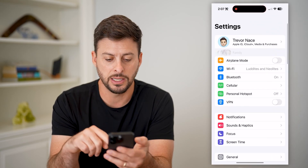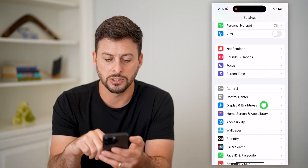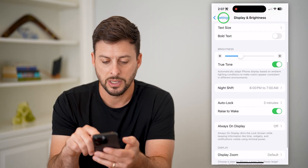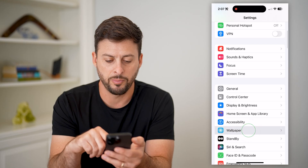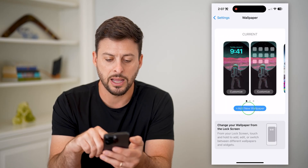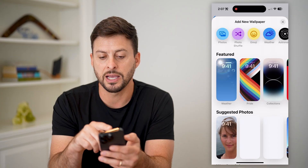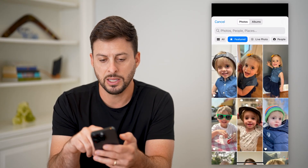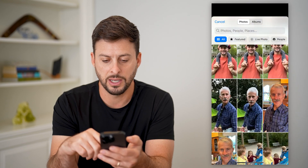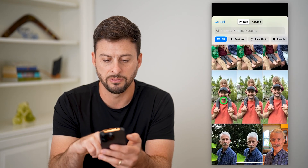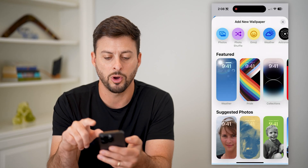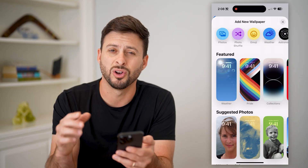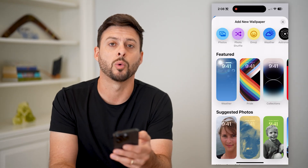I can go into my Settings, I can go to Display and Brightness — Wallpaper — and then hit Add New Wallpaper. From here, I can just find that specific photo by tapping on Photos. Let's just go to All Photos and we will find that specific one that we just cropped. You can use this photo as your wallpaper, or go to any other photo that you cropped exactly for your wallpaper.